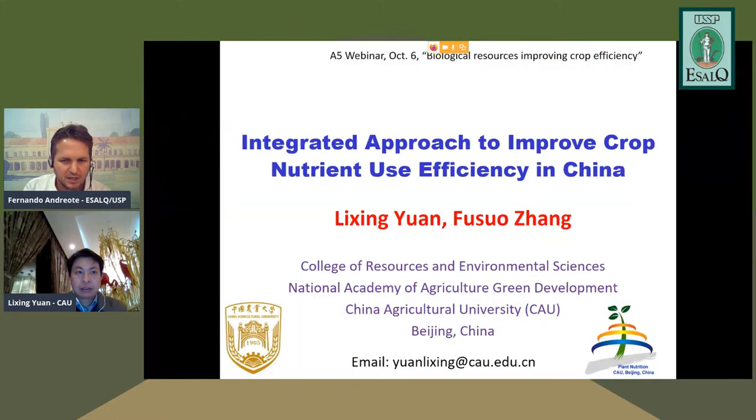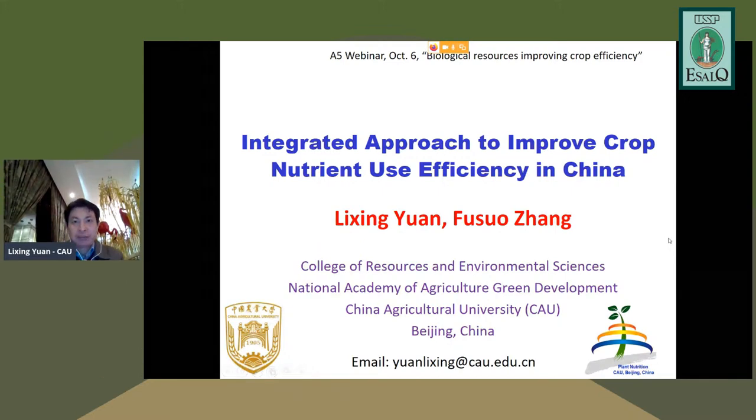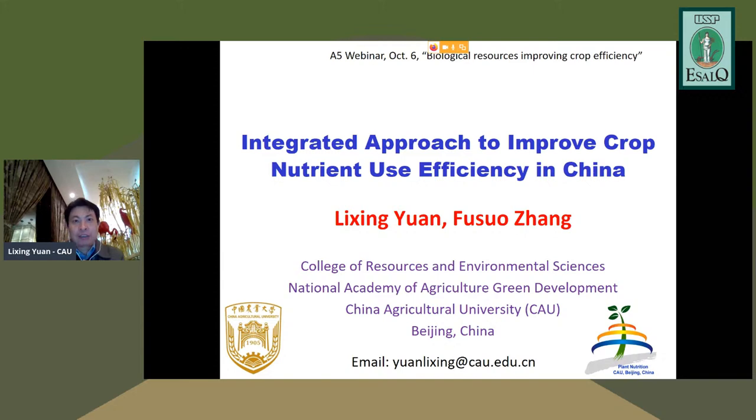Dr. Lixing joins from China at night and thanks the organizers for the invitation. He begins his talk on an integrated approach to improve crop nutrient use efficiency in China, noting his topic will concentrate on China's specific problems and solutions, and acknowledges his colleague Fu Suo-Dong's contributions in this area.